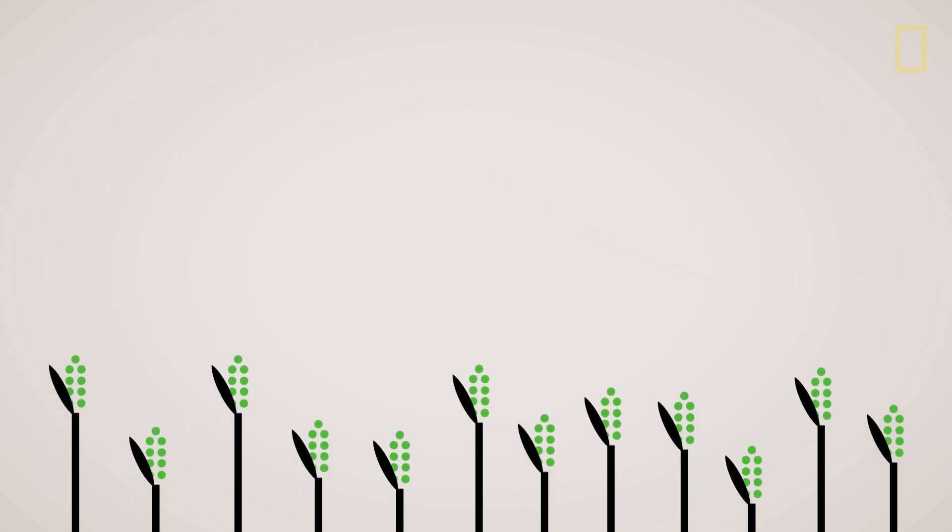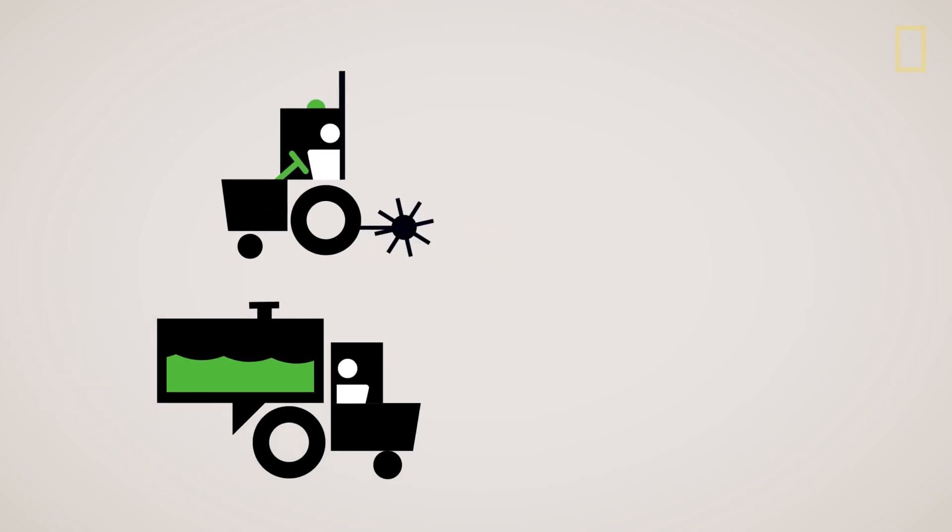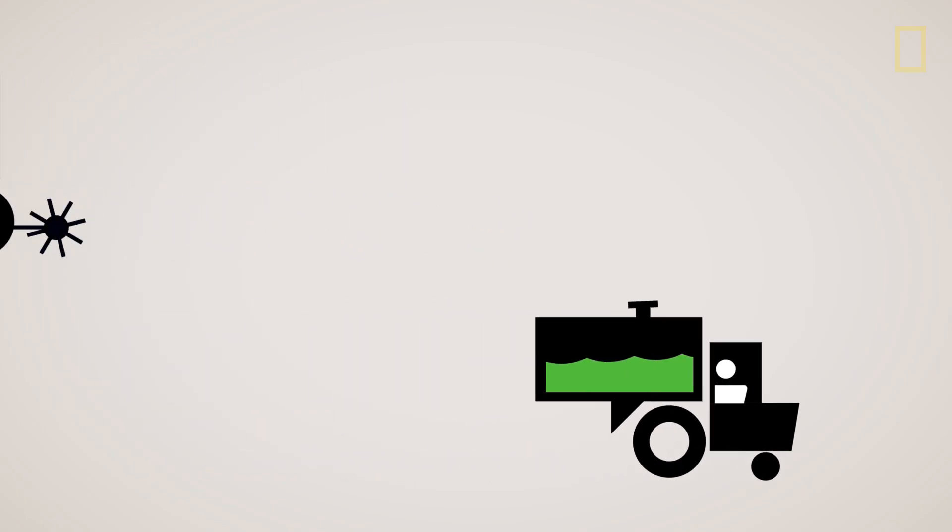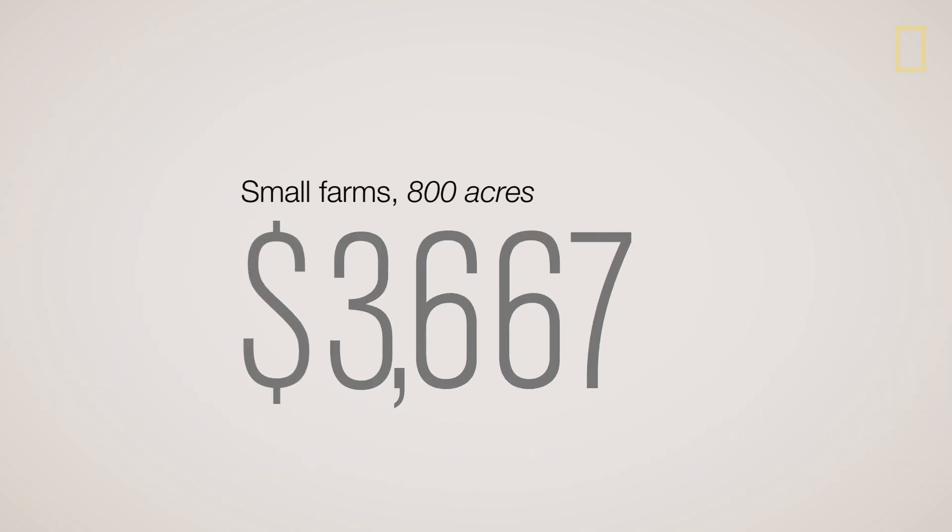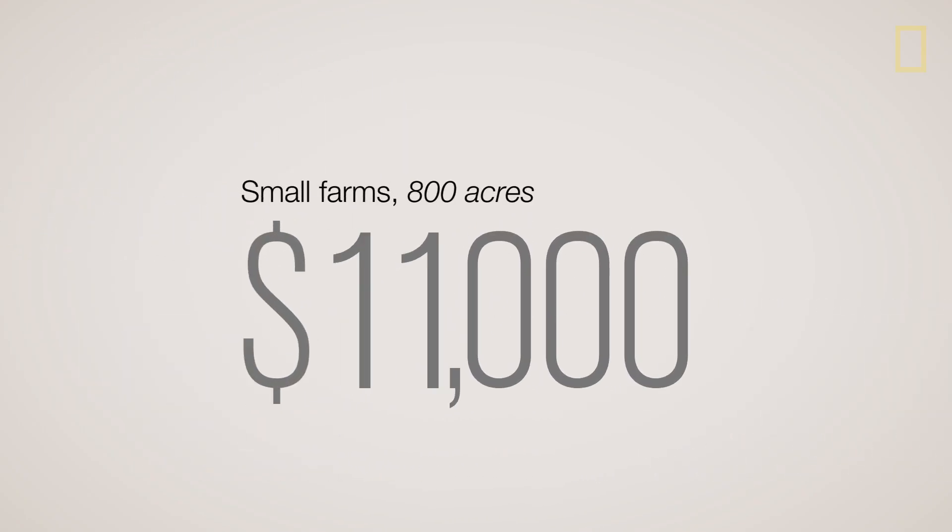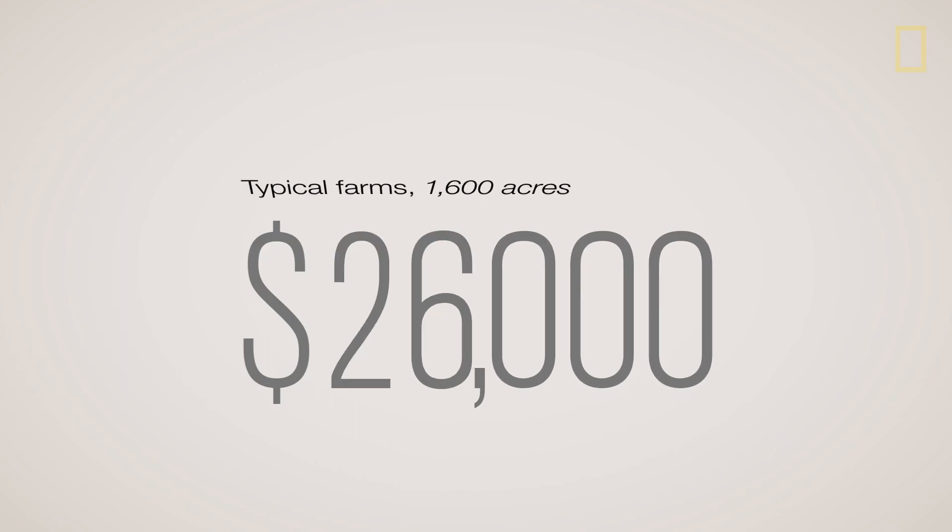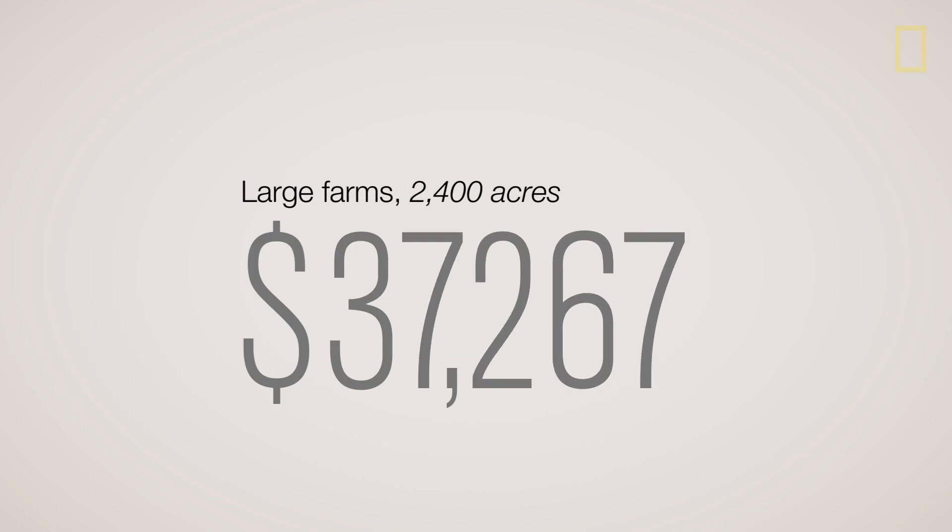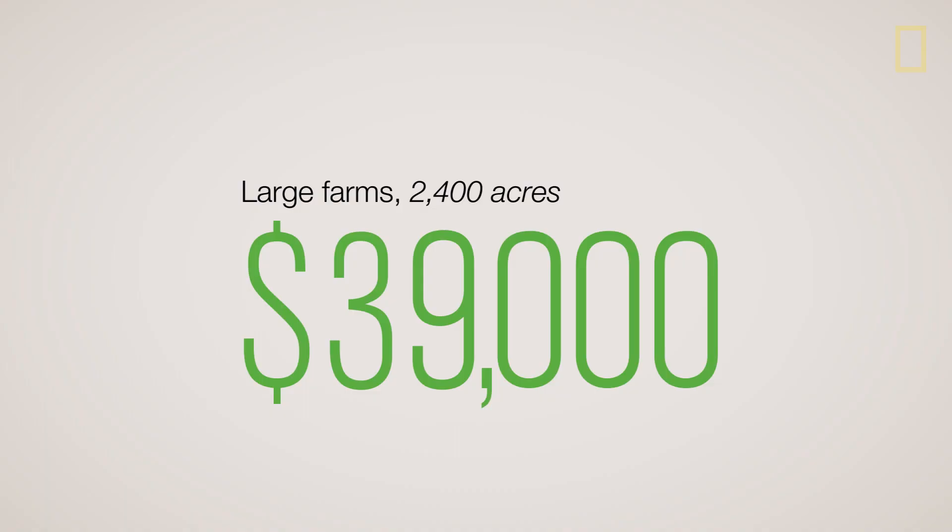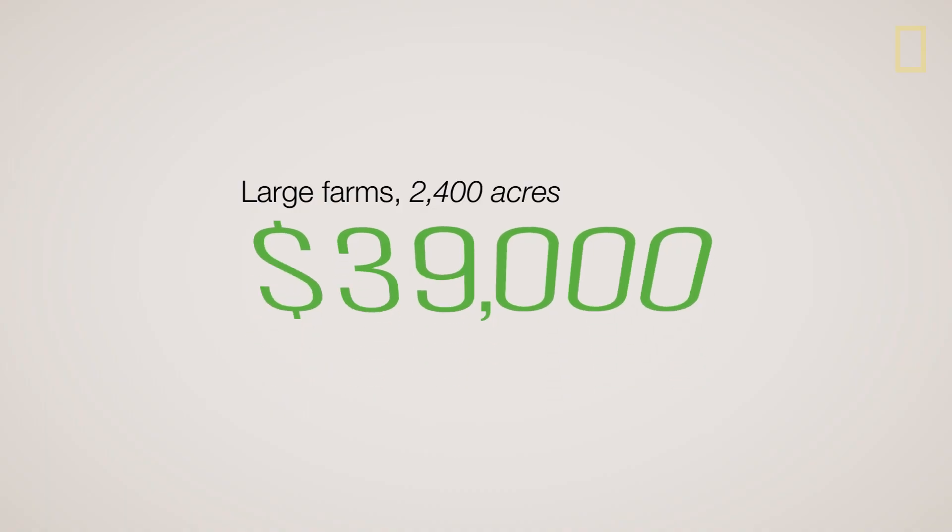So what do farmers stand to gain? By using guidance systems and variable-rate technologies, small farms saw an average gross annual benefit of $11,000. Typical-sized farms stand to gain even more, and large farms reap the greatest return with the technology paying for itself in less than two years.